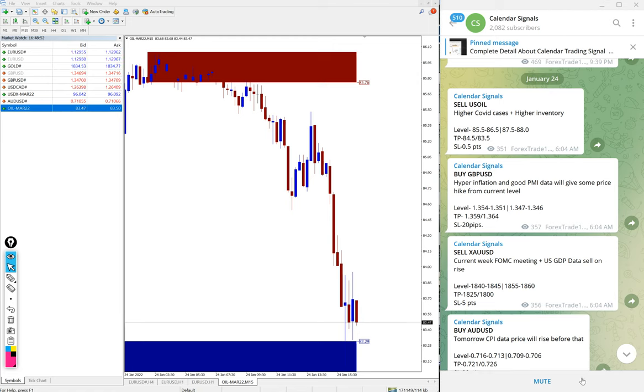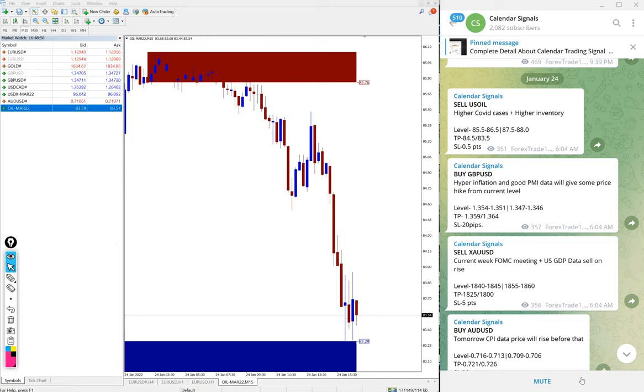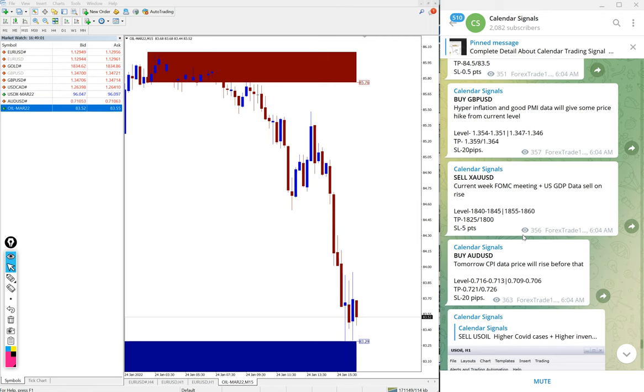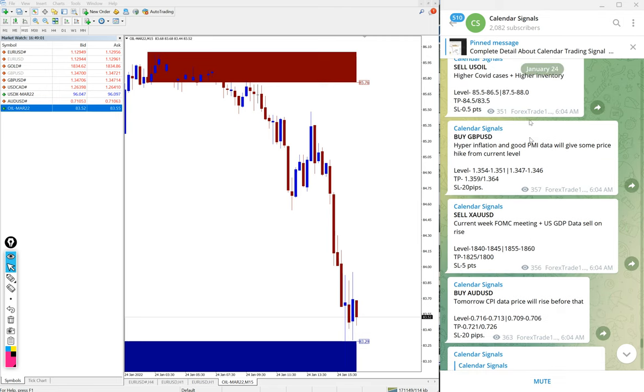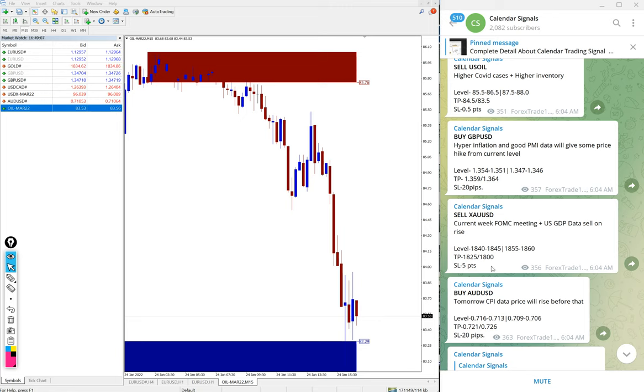Hello traders, welcome to Forex Trade One. Today we are going to show you the performance of our calendar signal. Today is January 12, you can see the date pop up here, January 12, and today we gave four signals.